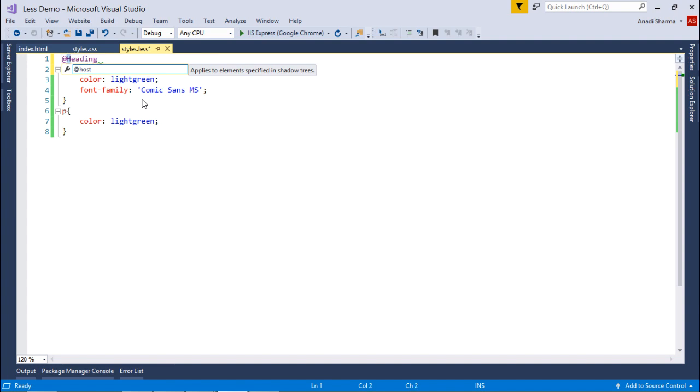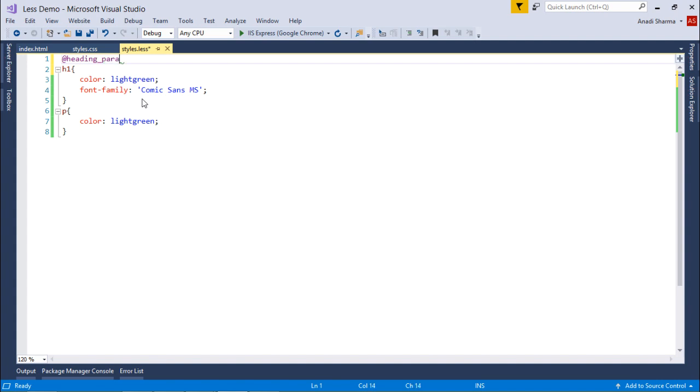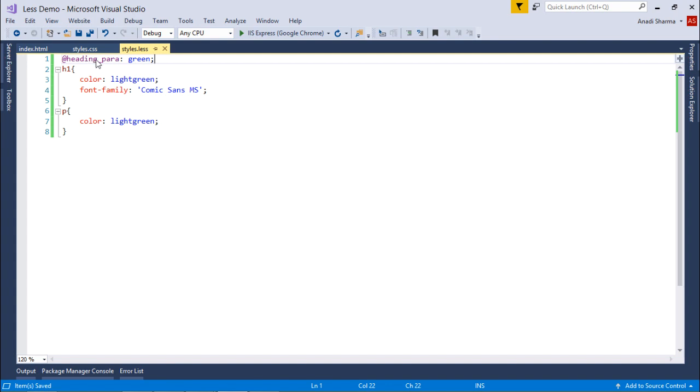Let me define a variable called heading_para or whatever name you want. I'll give it a value, let's say green. If I want to change the color of heading and paragraph, I'll just pass the name of this variable.